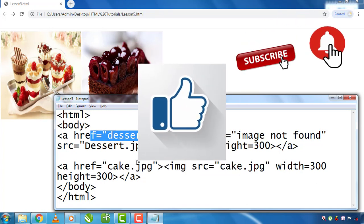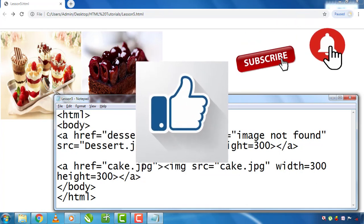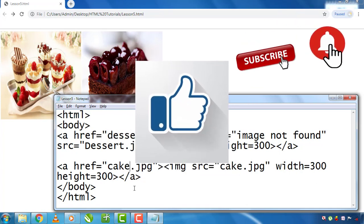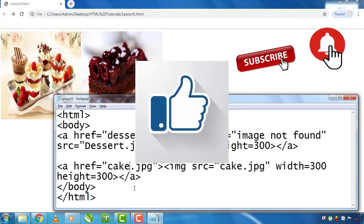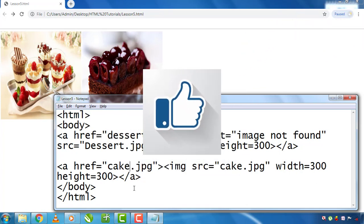If you like this video and if you like this channel, please do not forget to subscribe for the next video. Thank you very much.